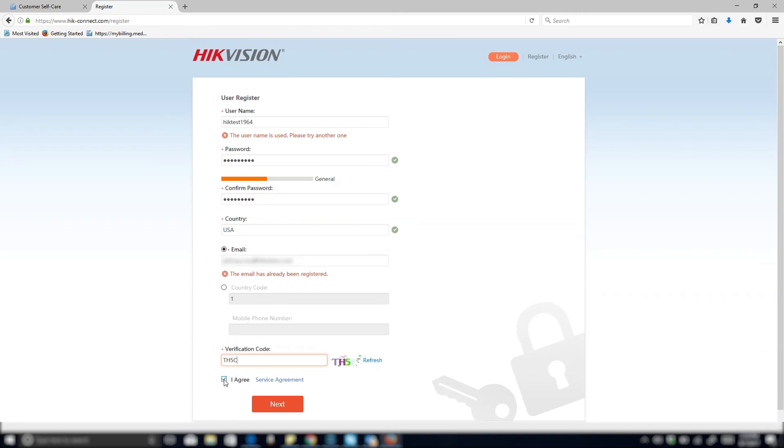And then once you're done, go ahead and select I agree for the service agreement and then click next. And what's going to happen after that, it's going to send an email with a verification code and then you'll be prompted to enter that before you have successfully registered your account.